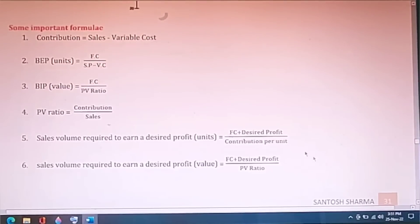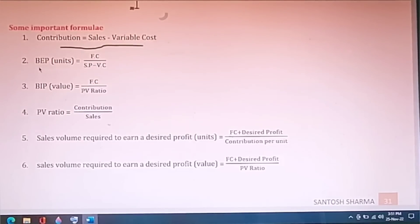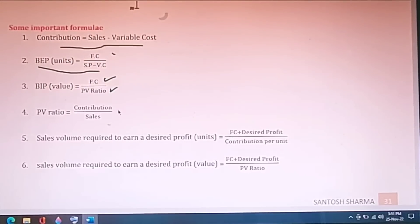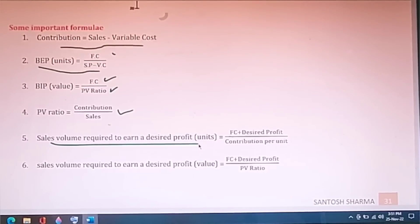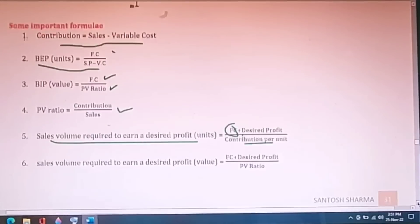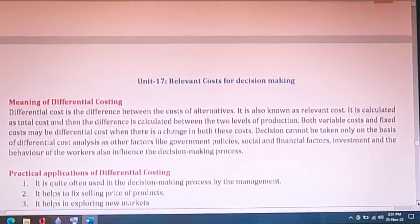The important break-even formulas are: contribution equals sales minus variable cost; BEP in units equals fixed cost divided by (selling price minus variable cost); BEP in value equals fixed cost divided by PV ratio; PV ratio equals contribution divided by sales; and sales volume required to earn a desired profit equals (fixed cost plus desired profit) divided by contribution per unit. Learn these formulas by heart.